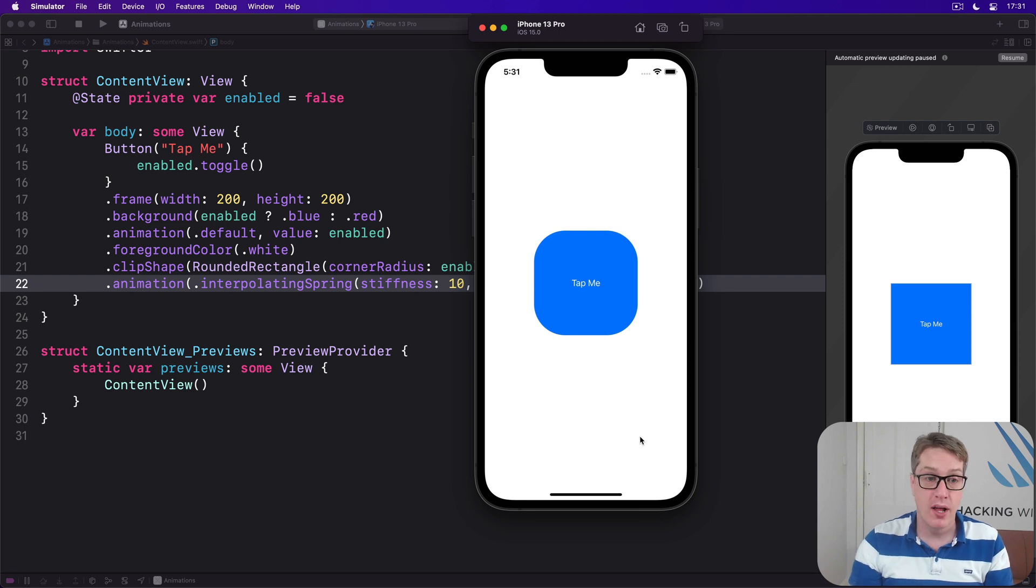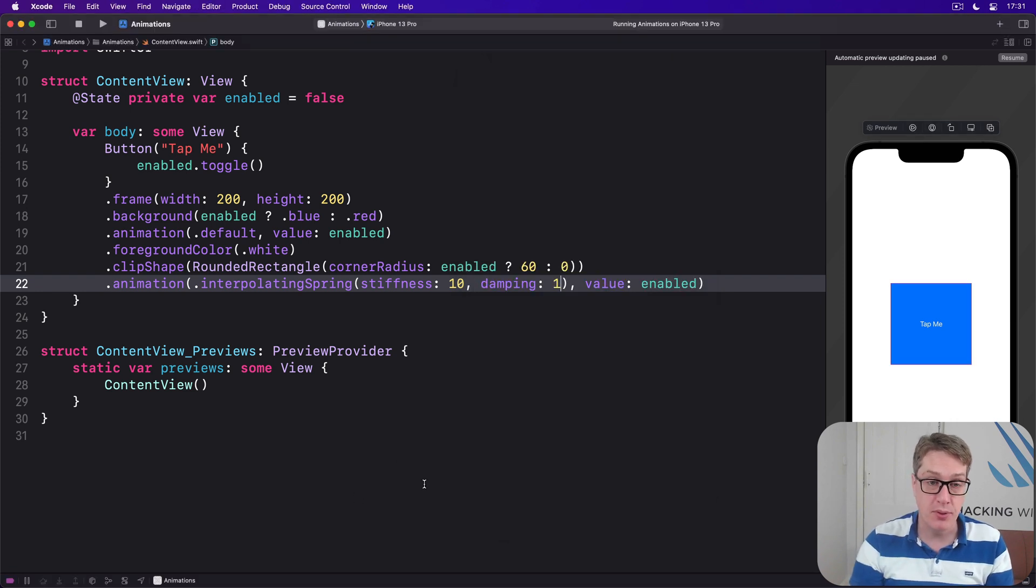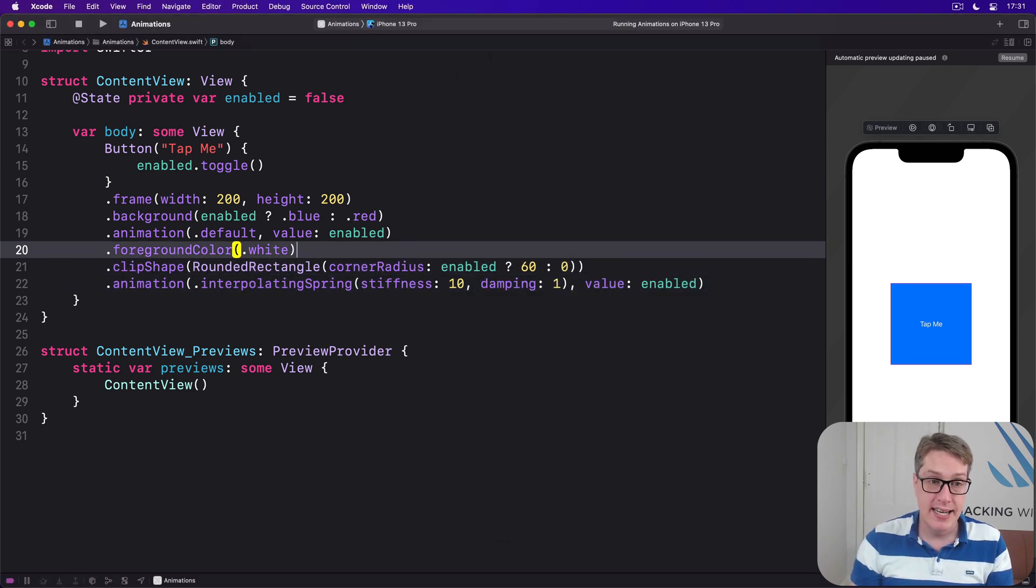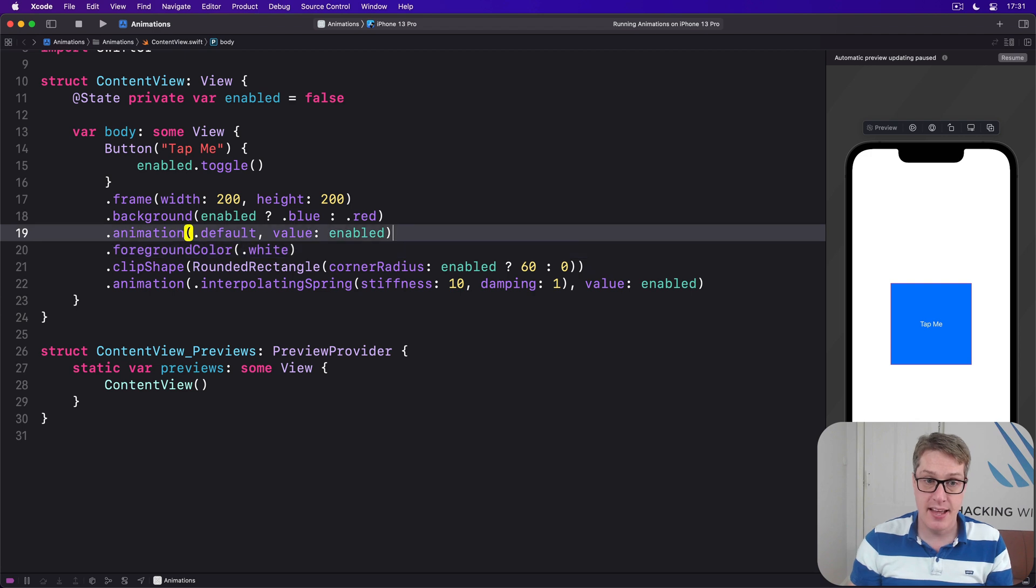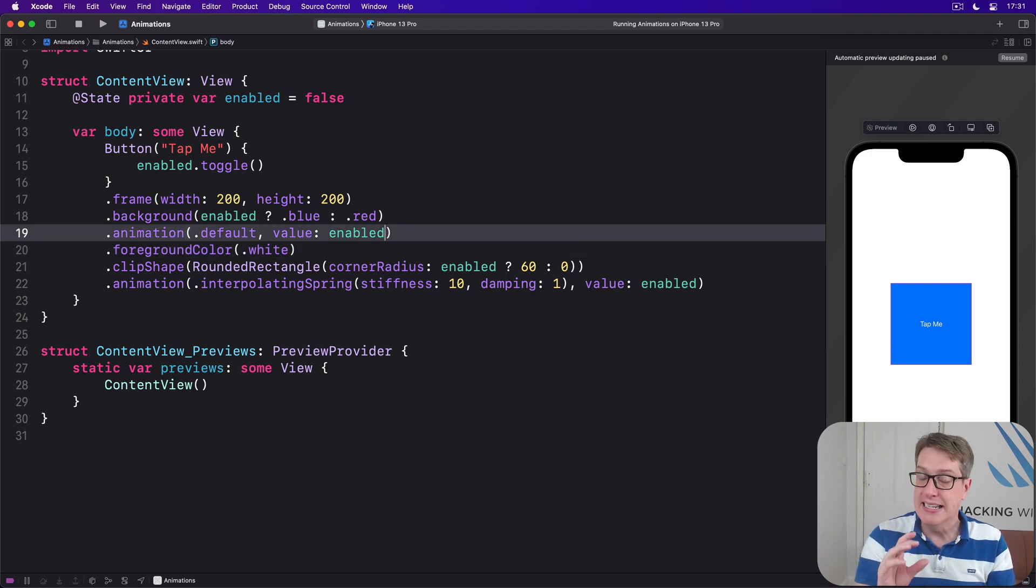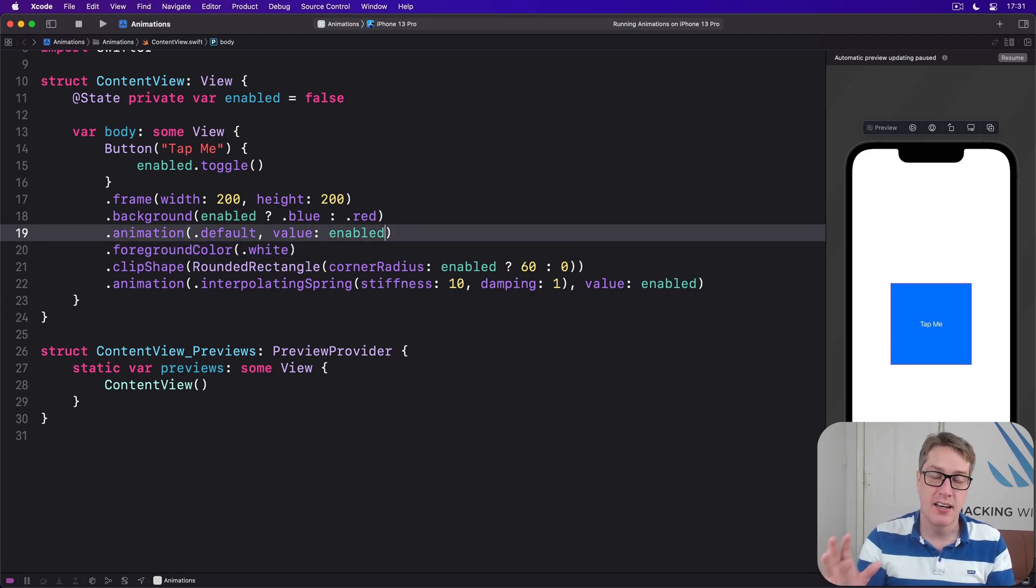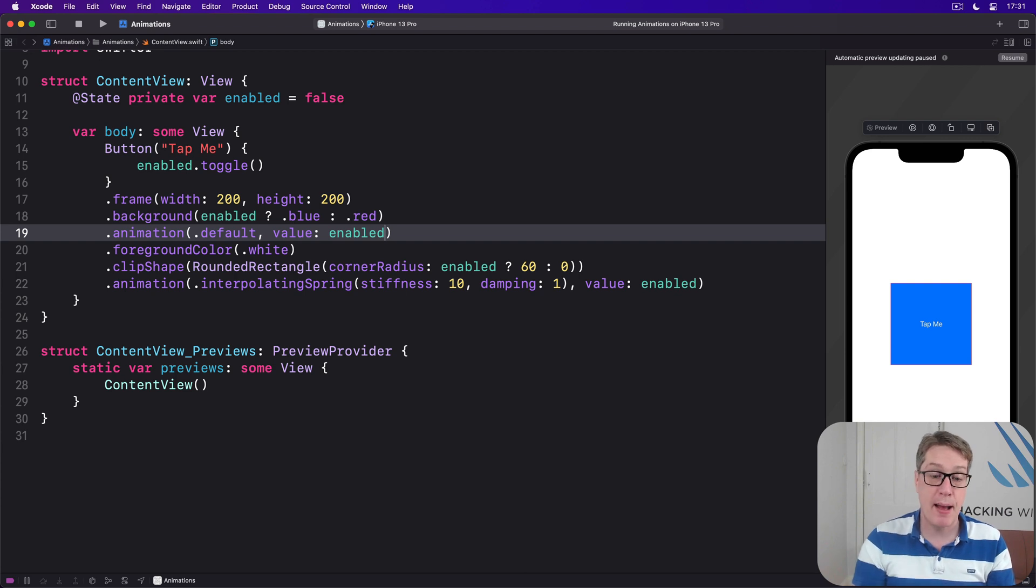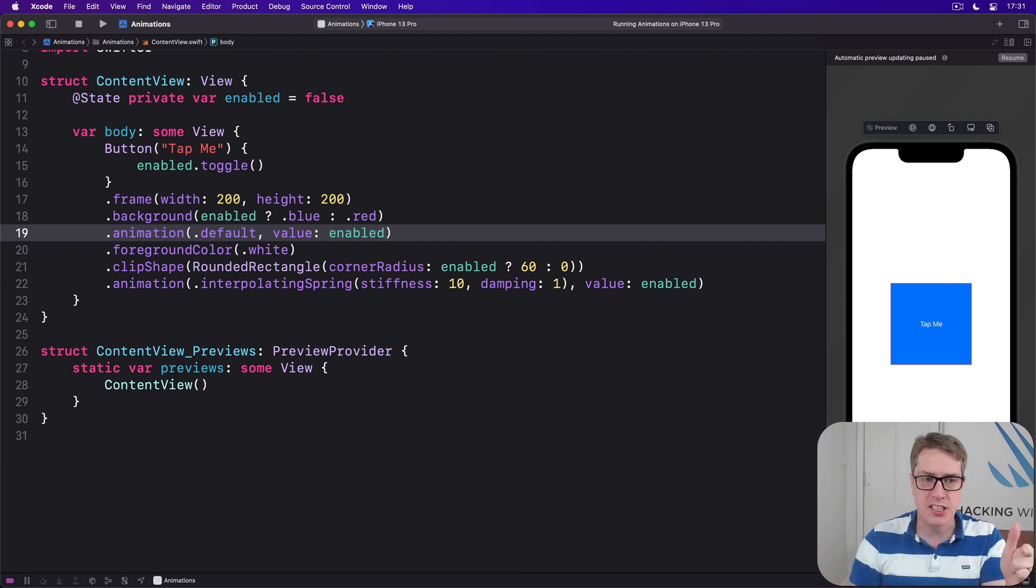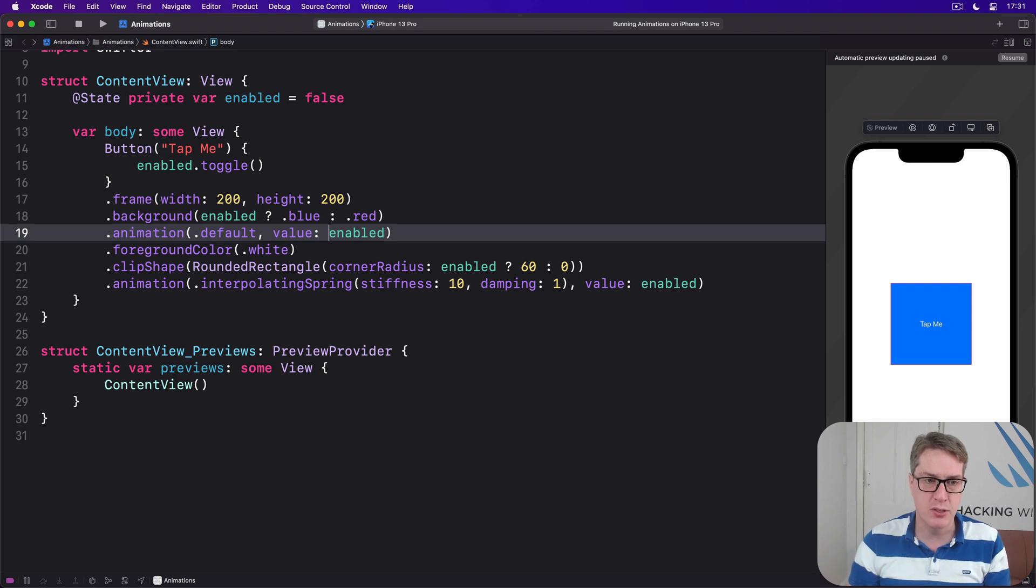For even more control, it's possible to pass in nil to the animation modifier, which means disable animations entirely until I tell you otherwise. For example, you might want to say the color change should change immediately, that's just immediate, so I'll use nil here rather than default.